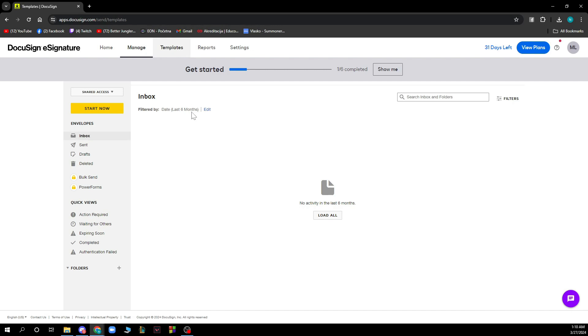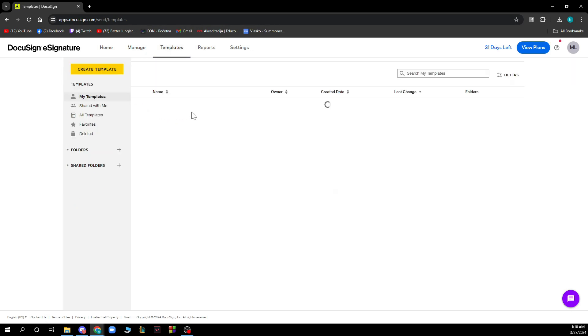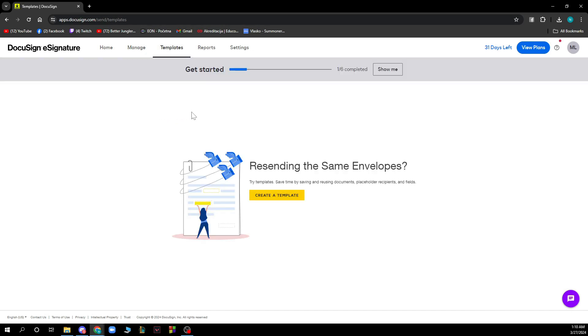We also have the templates. As you can see, you can create your own template when sending the same envelope, so you can try creating your template here.